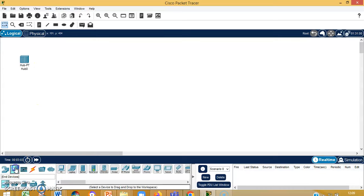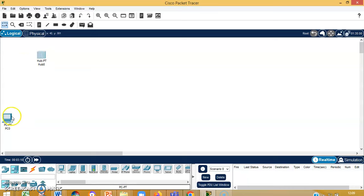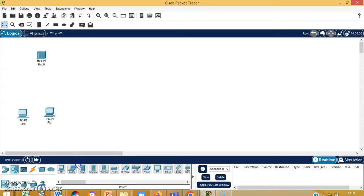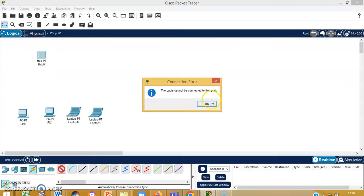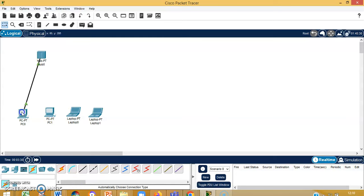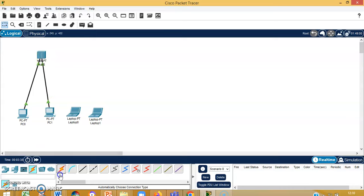We are using a hub which is a hub-PT. Then we will select some network devices — I am using only four devices. I can select from router, laptop, and desktop. Then I will be using the automatic connections to connect the hub to the router.